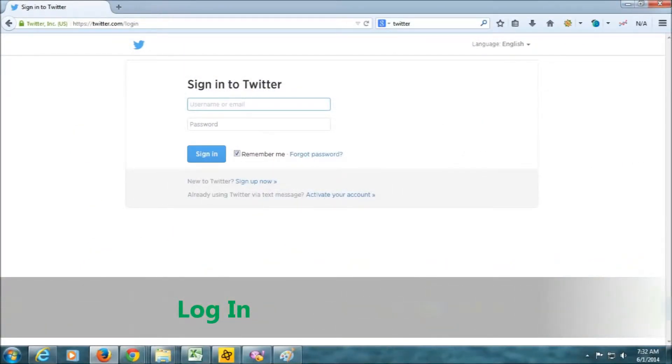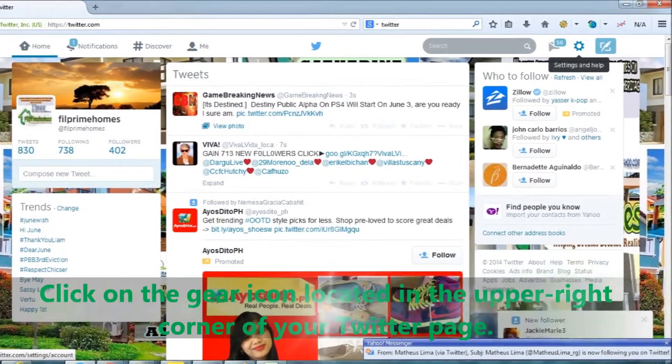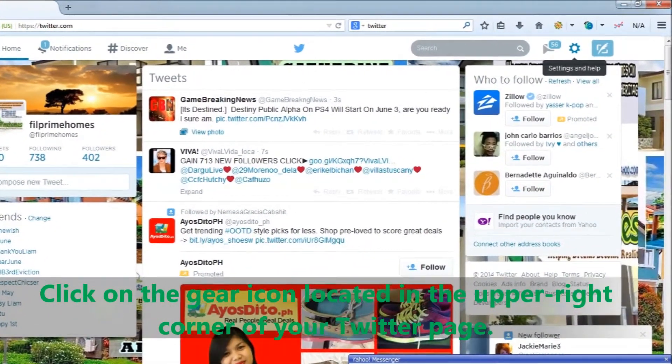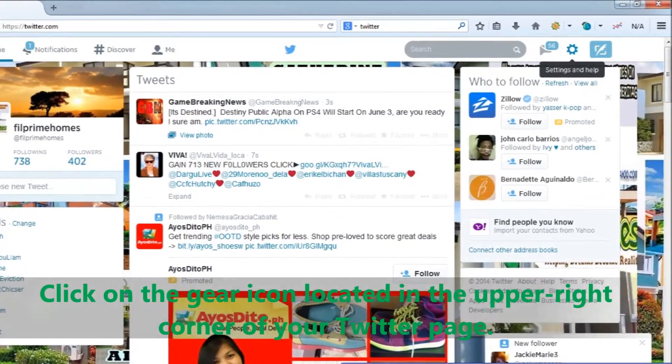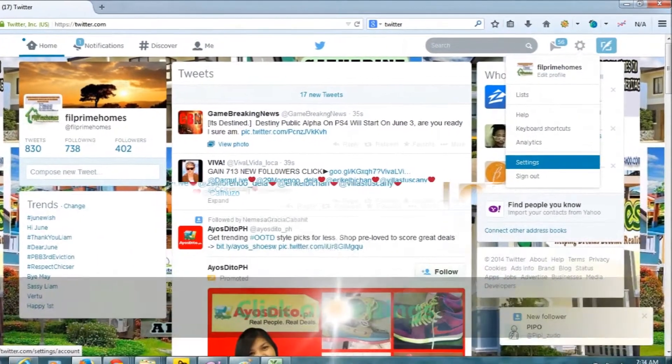By default, you are signed up for a number of Twitter notifications upon signing up with Twitter. However, you can modify your notification preferences at any time.